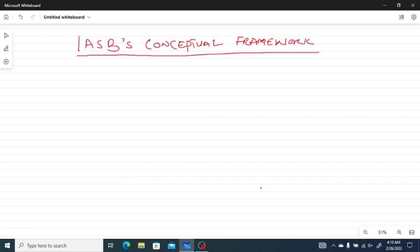Good morning class. Today we are going to look at Chapter 2 of Financial Accounting. The topic is the IASB's Conceptual Framework — that is the International Accounting Standards Board's Conceptual Framework. Under this, we shall look at the conceptual framework for financial reporting.